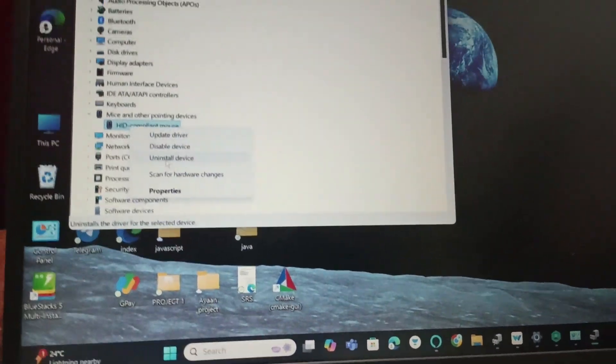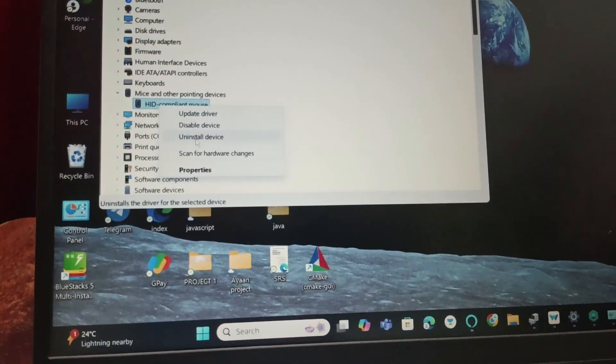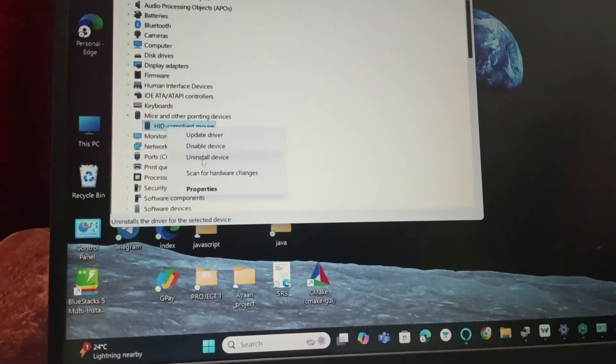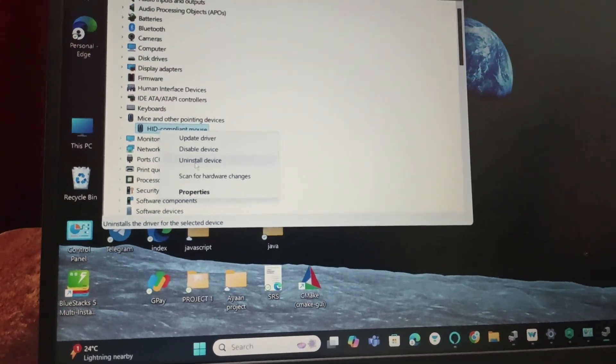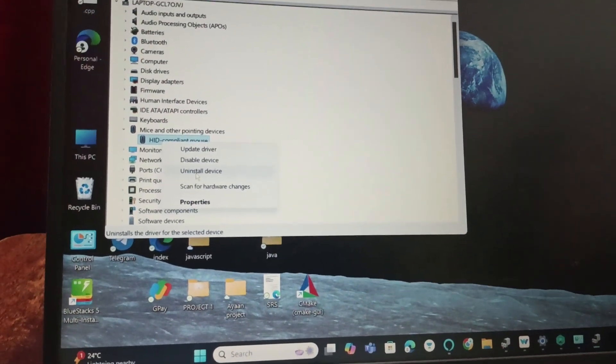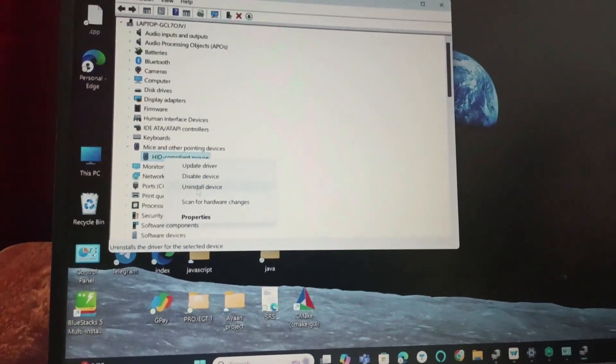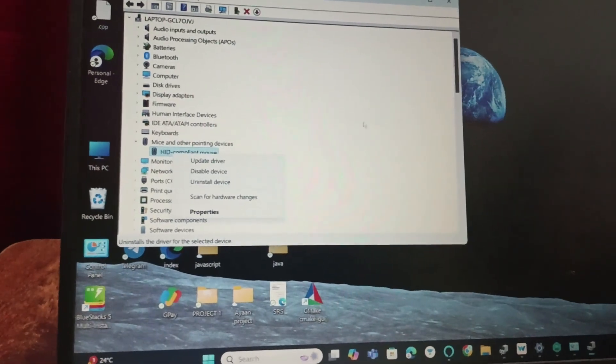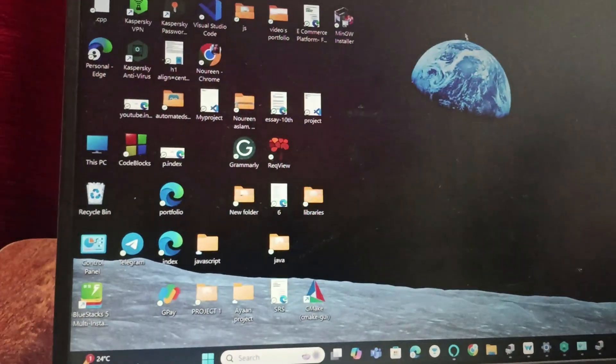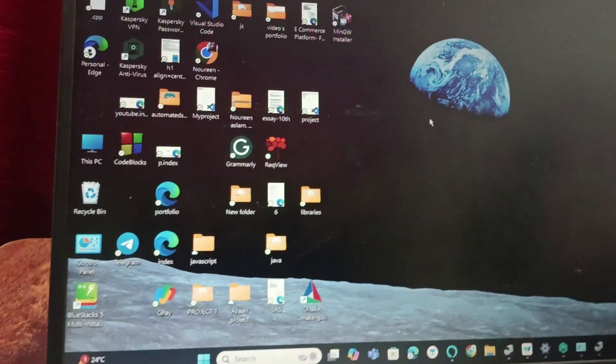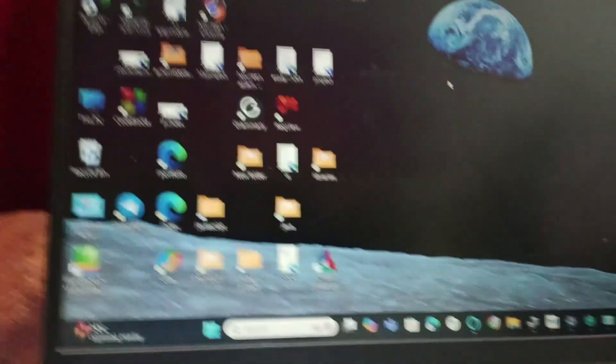Go to Device Manager, then to 'Mice and other pointing devices'. Instead of uninstall device, you'll find install device, and you can install it. By following these fixes, I hope this will help with the num lock not working.